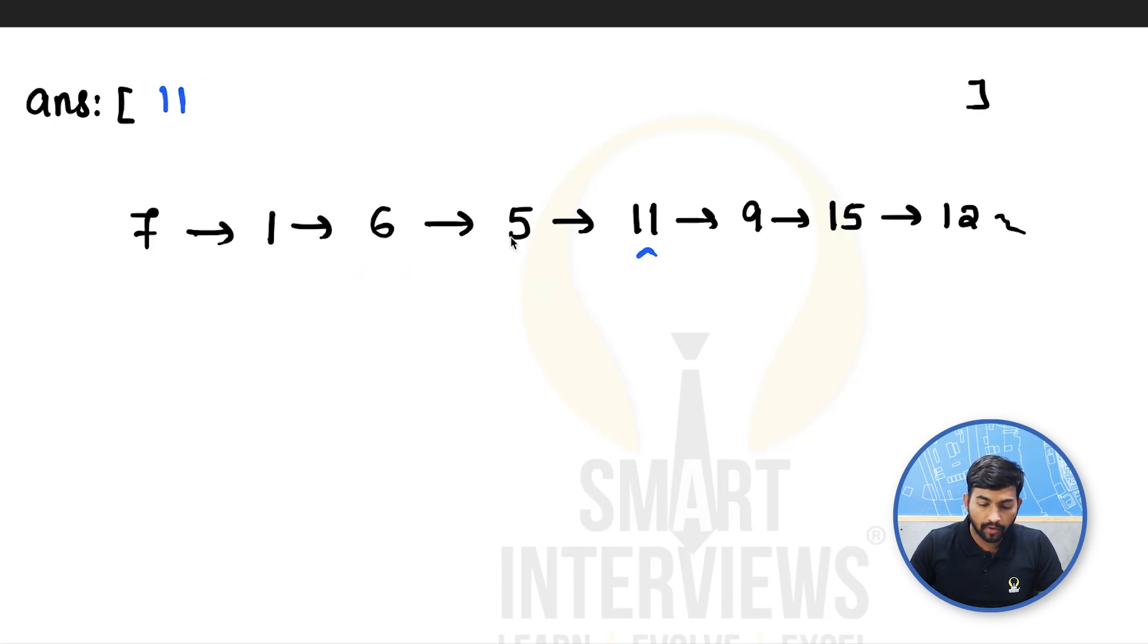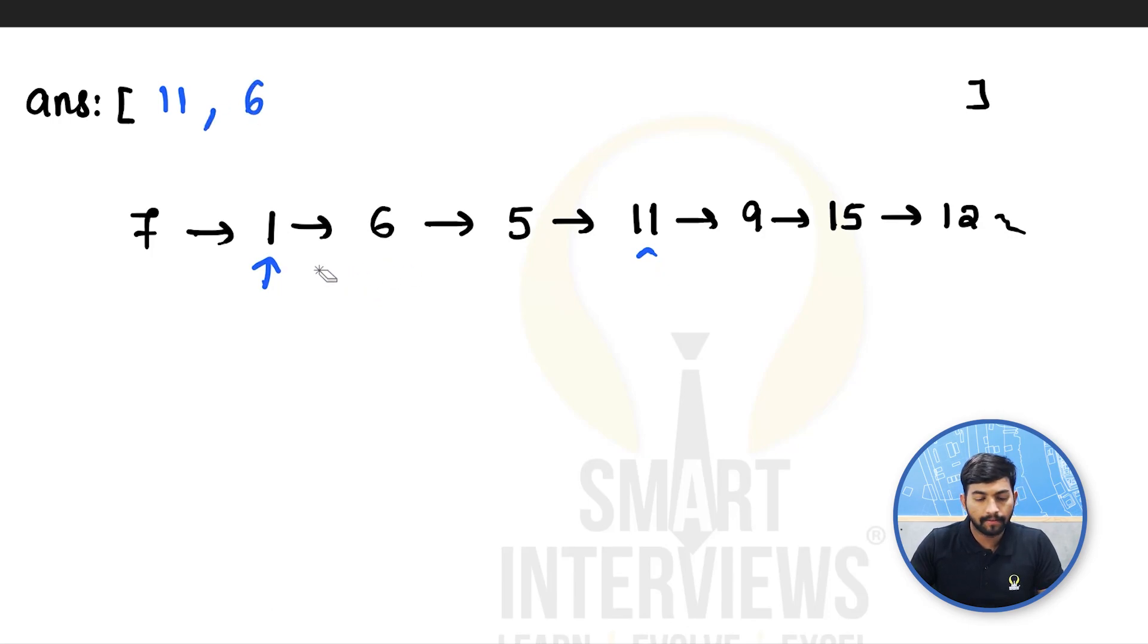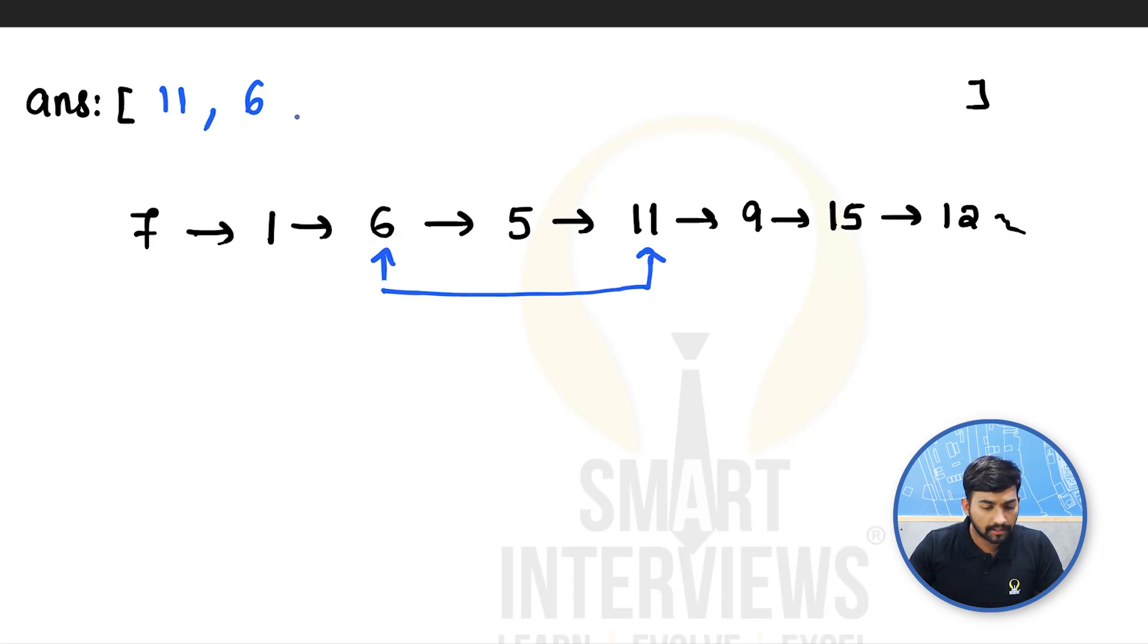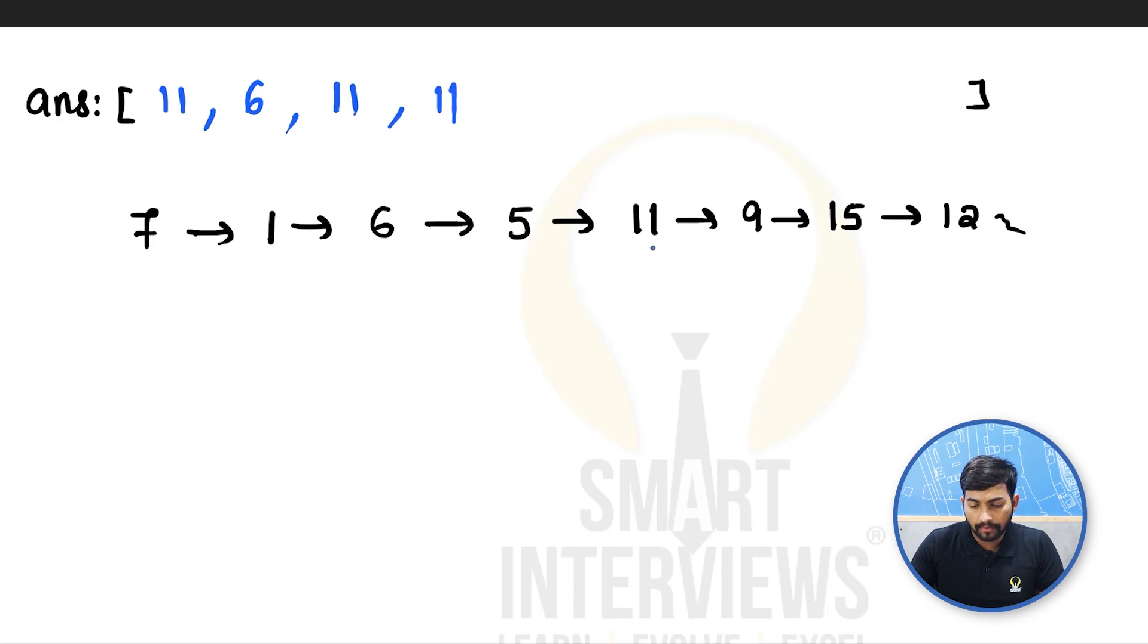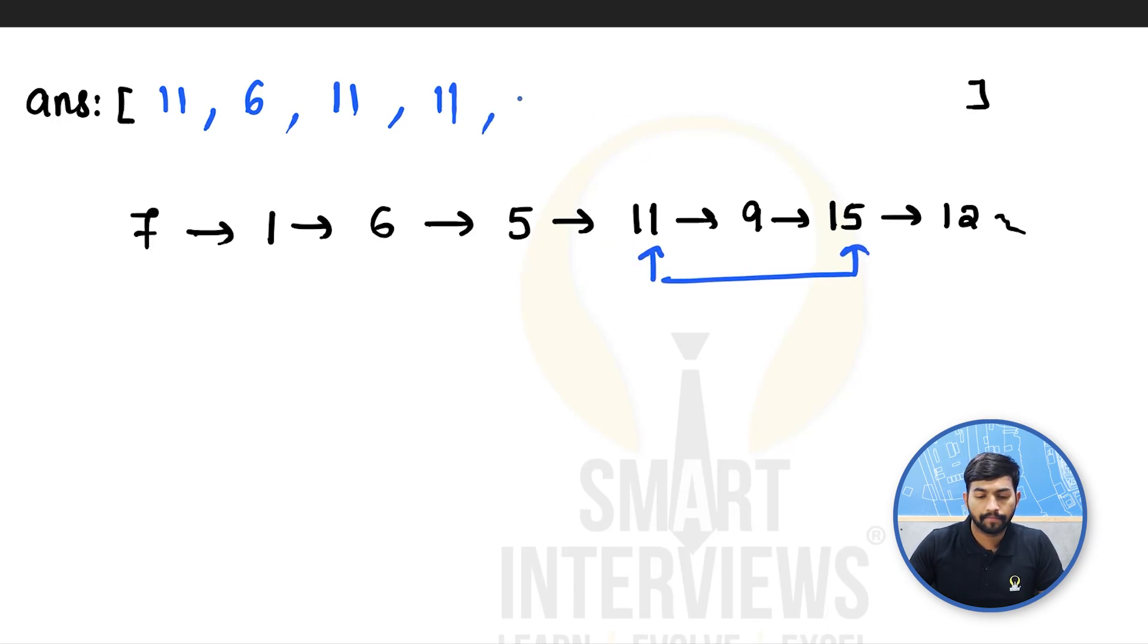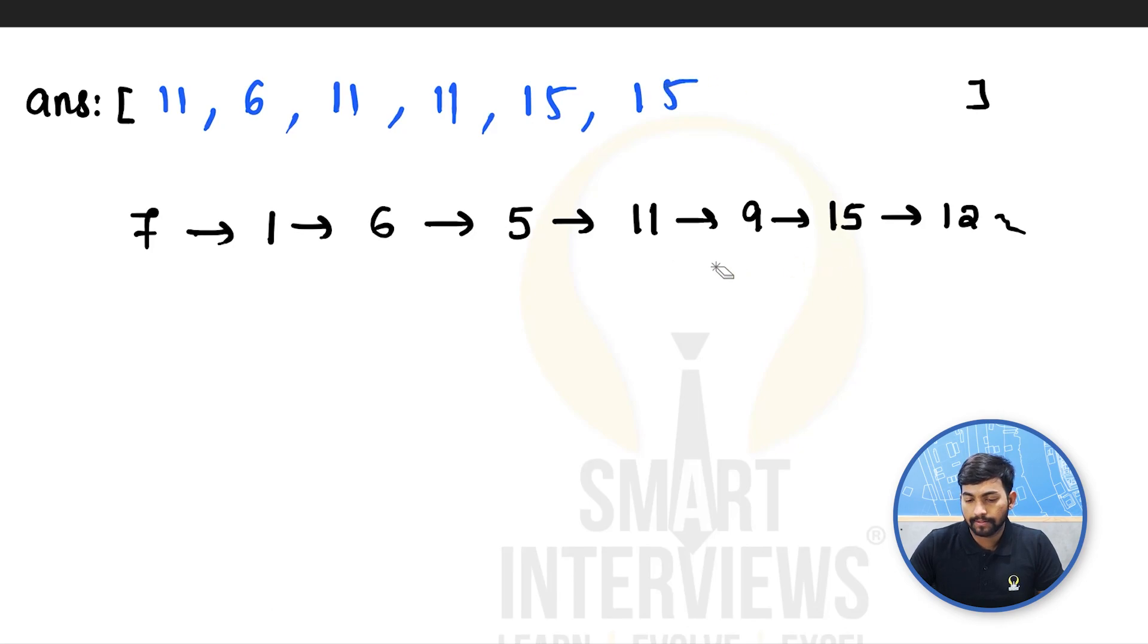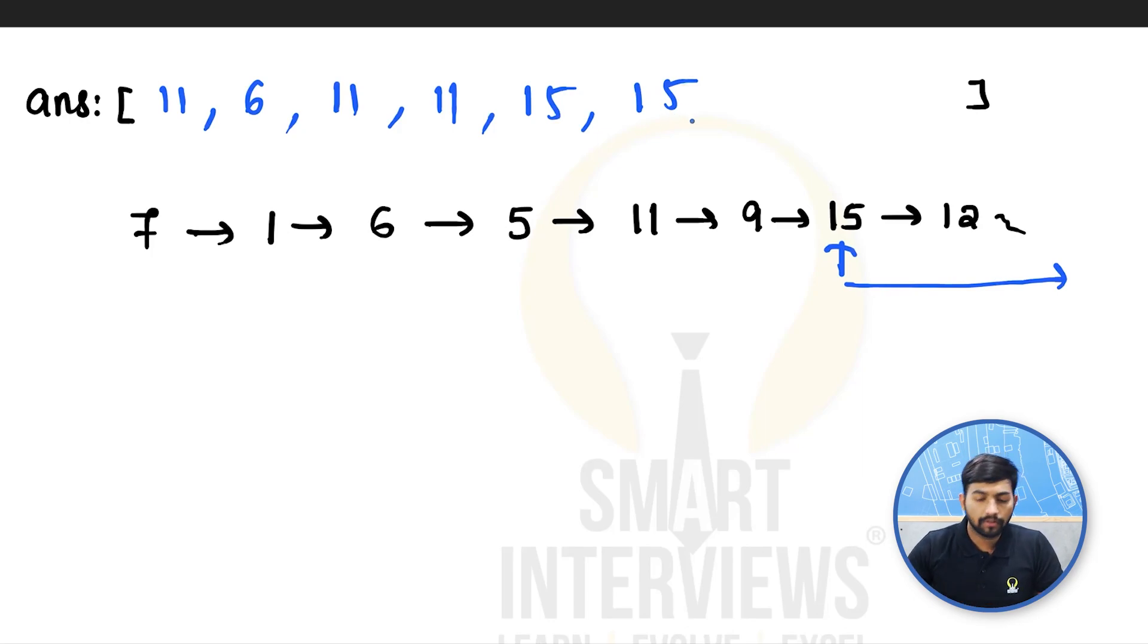Next if we take 1, we will have 6. If we have 7, 15, 9, 15 again. But for 15, we could not find any greater node on its right side. So in this case, we will put 0.